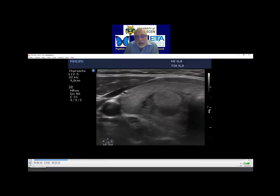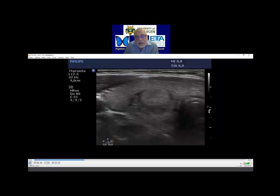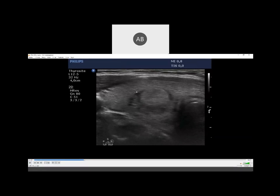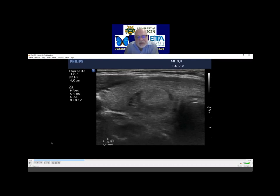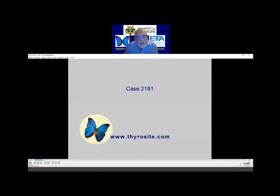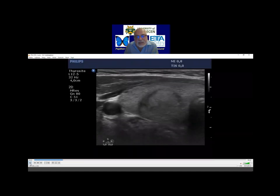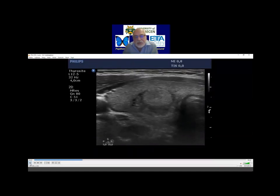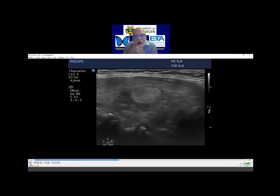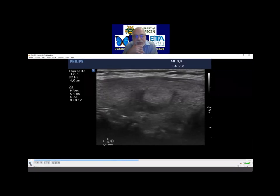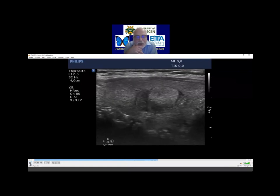I thought hypoechoic was dominant, but I was wrong. We can dispute this — maybe you are right. Only in this still image it's not entirely clear. But this is a heterogeneous nodule and we can debate whether the isoechoic or hypoechoic parts prevail.